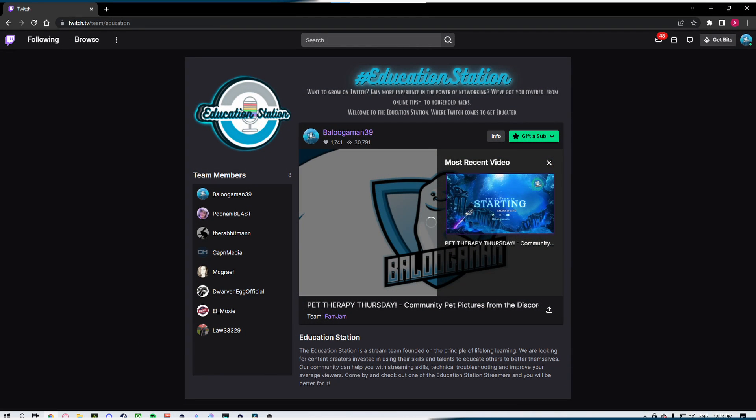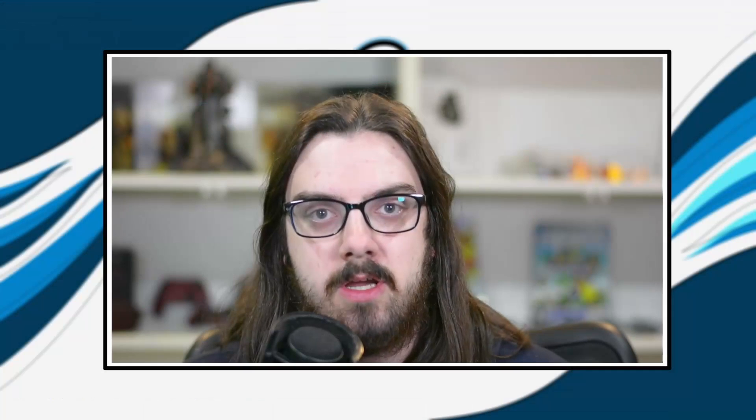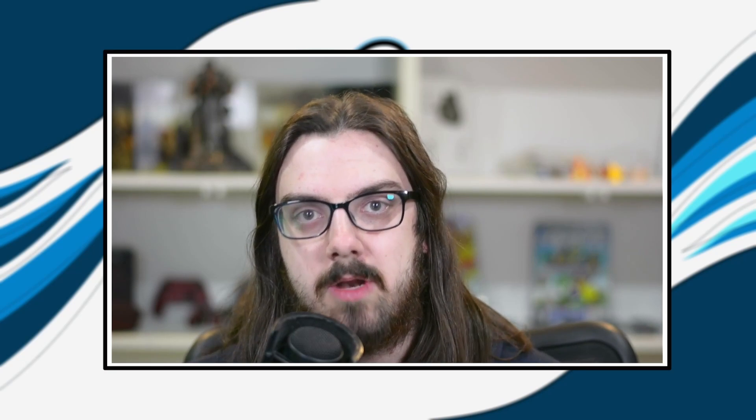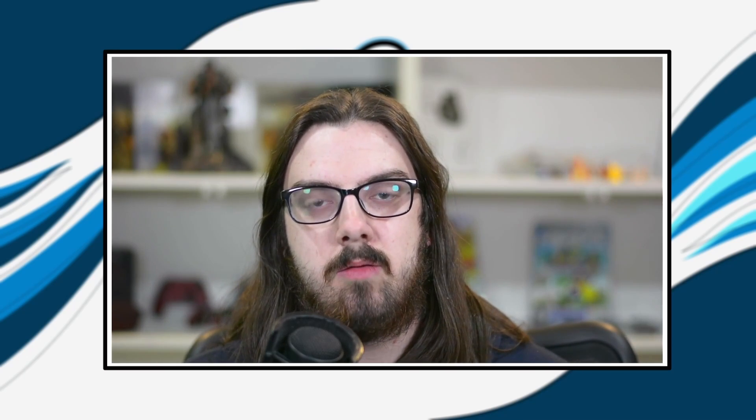This video is requested by Gormanator from the Education Station. We're a team over on Twitch dedicated to lifelong learning, using our skills and tools to help you grow, not only as a streamer, but as a person. So make sure you click on that link below to check out the Education Station stream team and Gormanator as well.